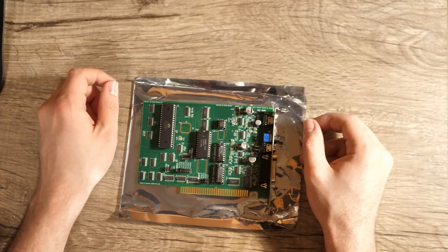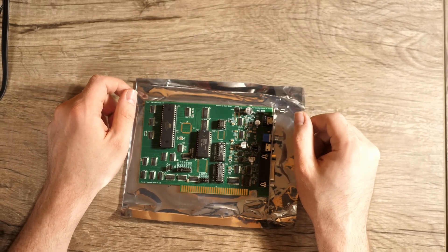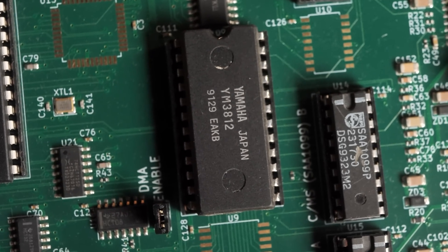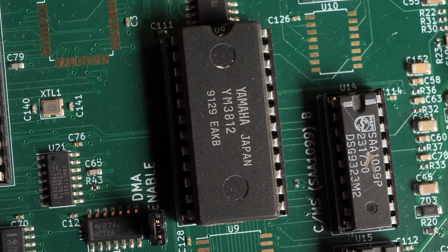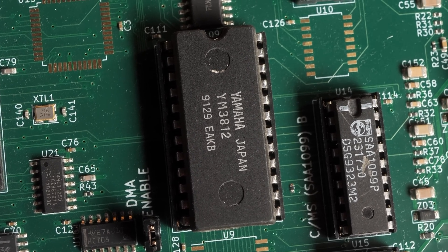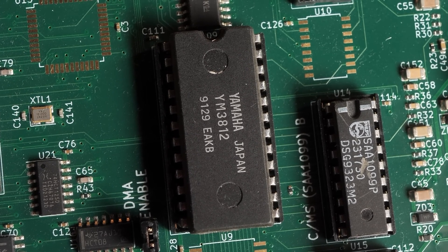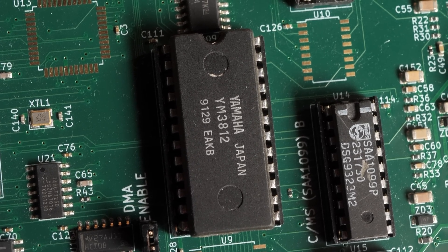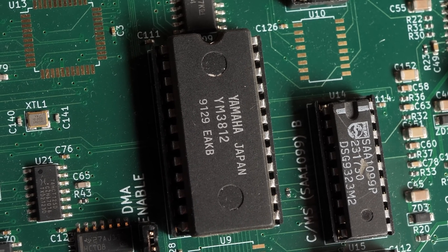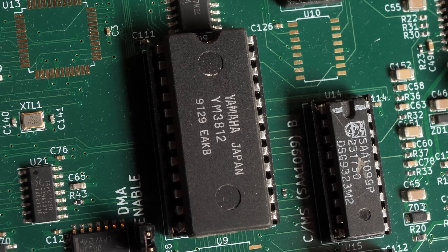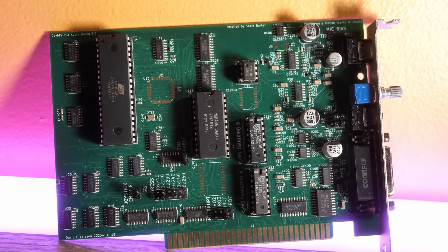You'll notice apart from the DSP, OPL2, and CMS chips, wherever possible, modern components were used in this design. In theory, this will likely result in less noise and higher reliability, which is good stuff.